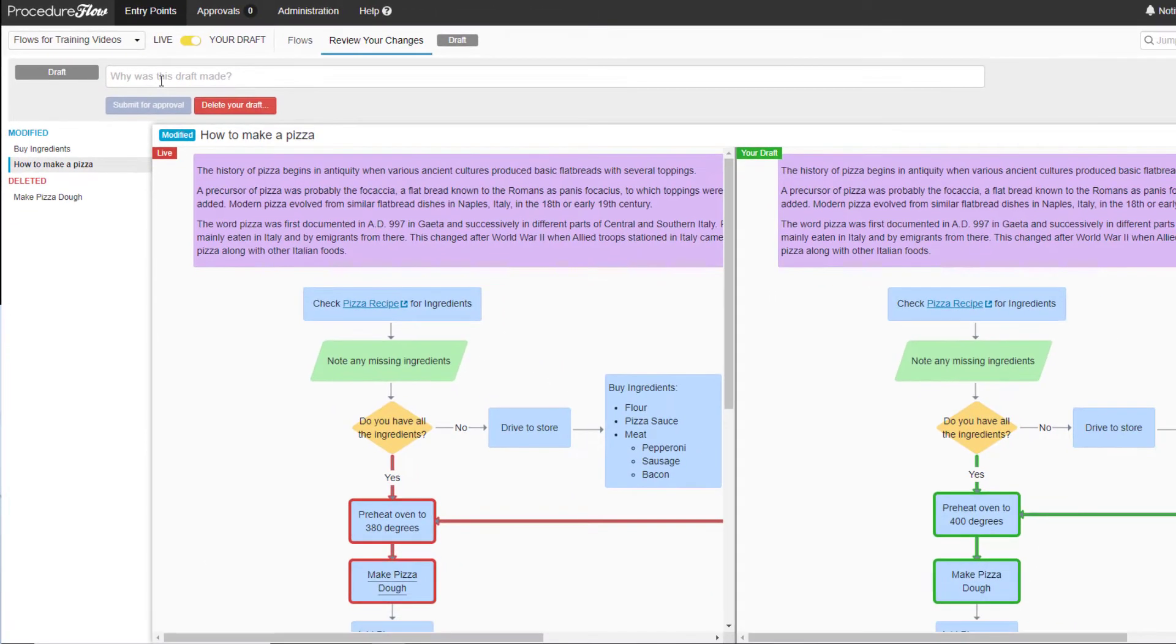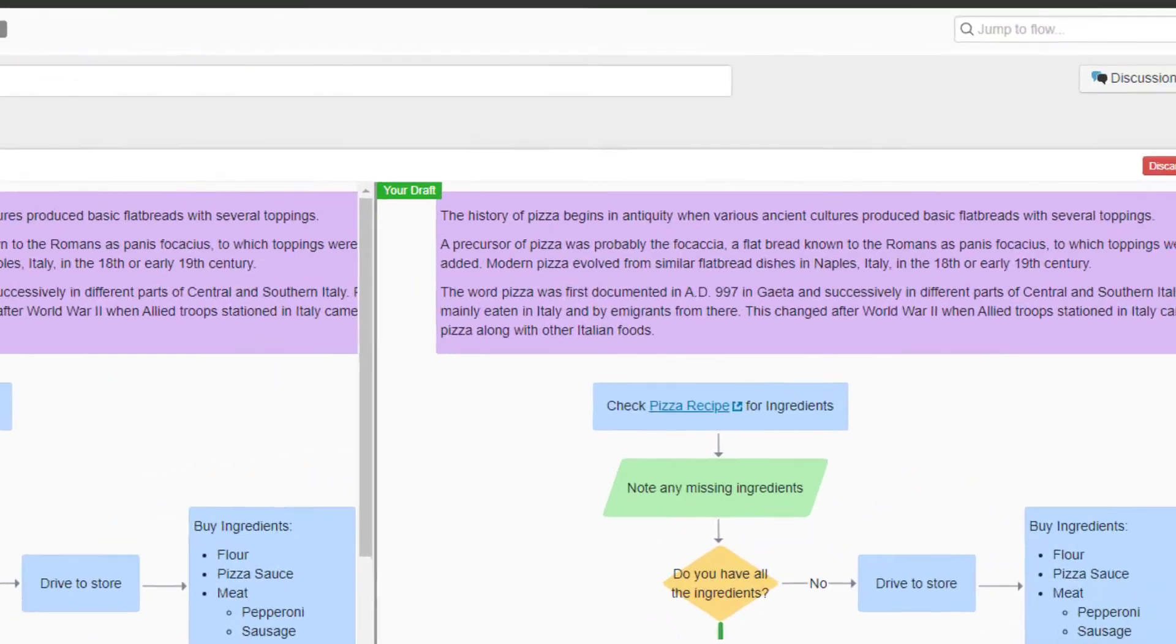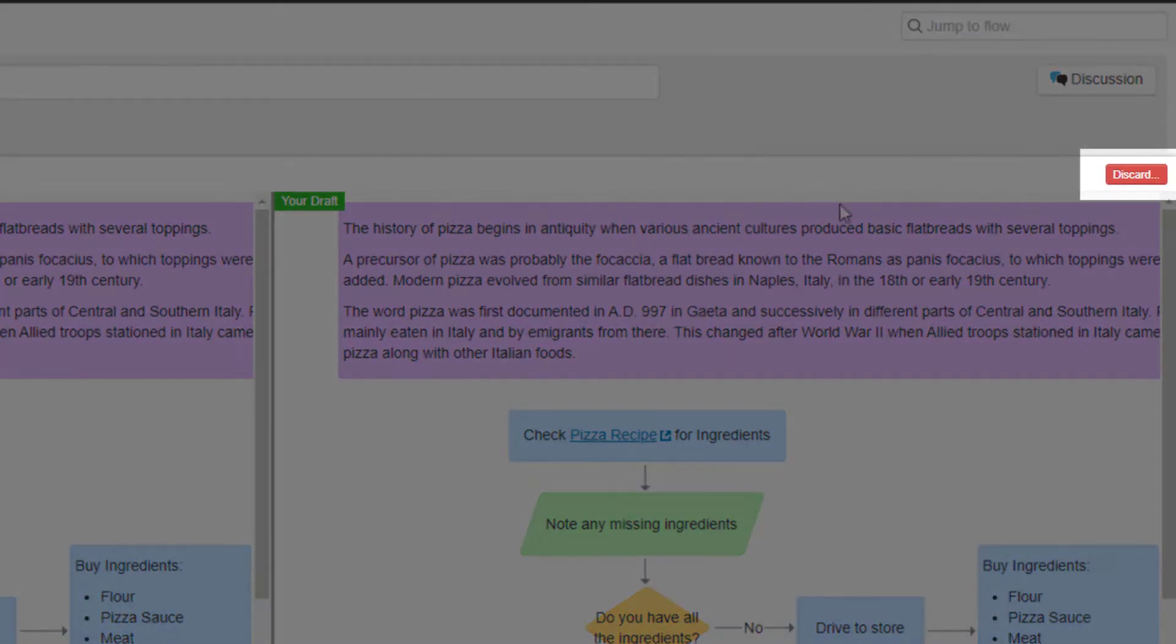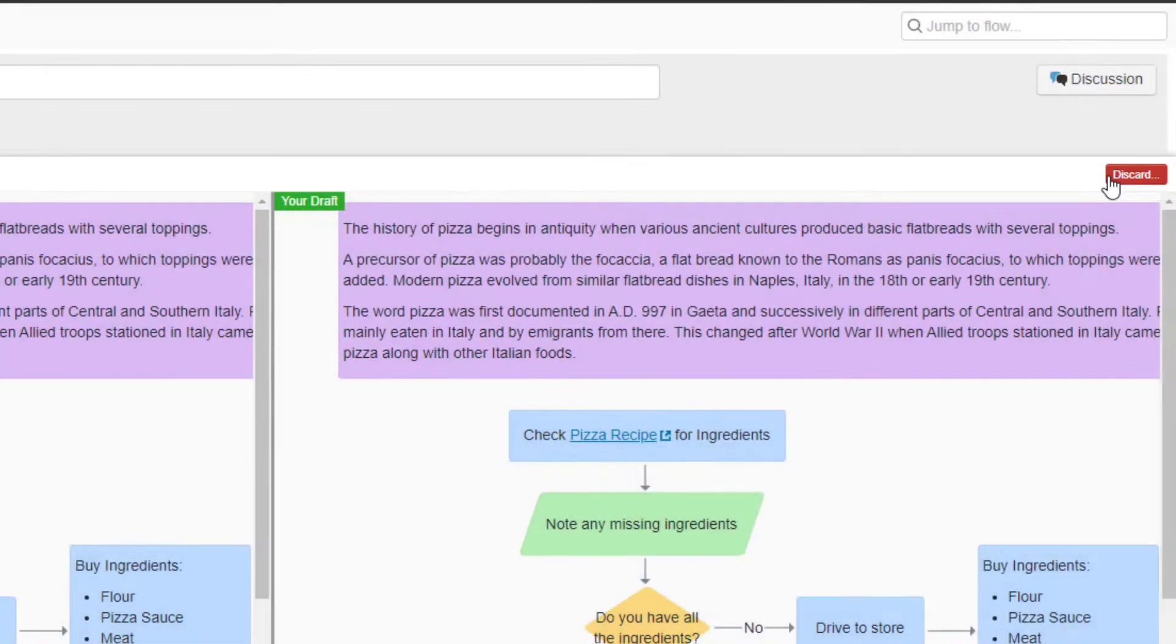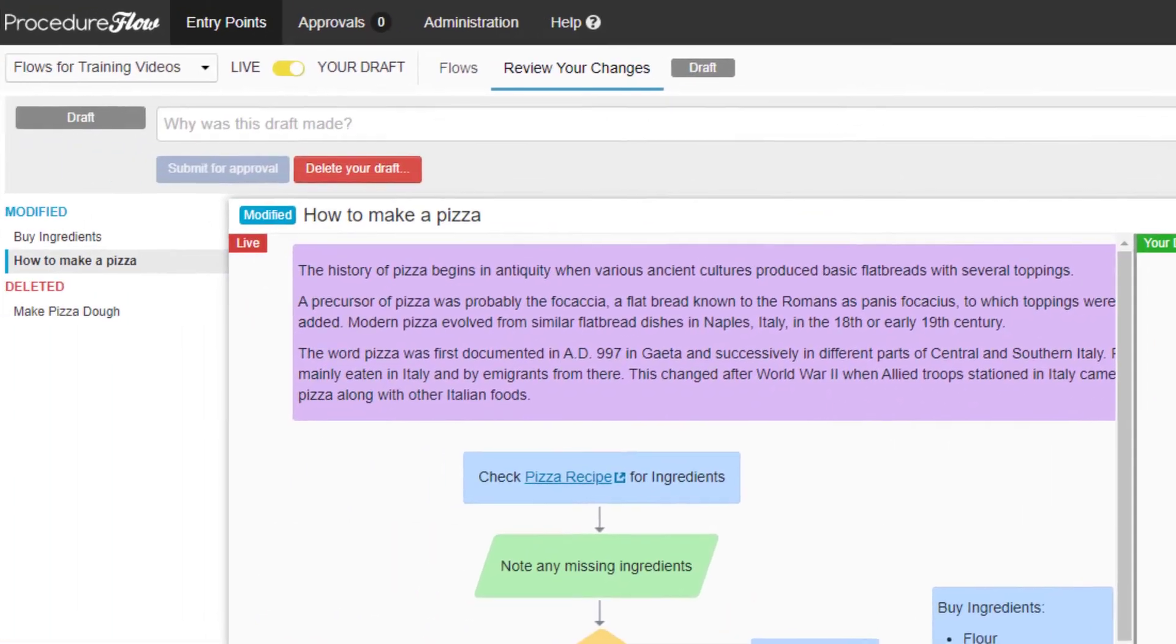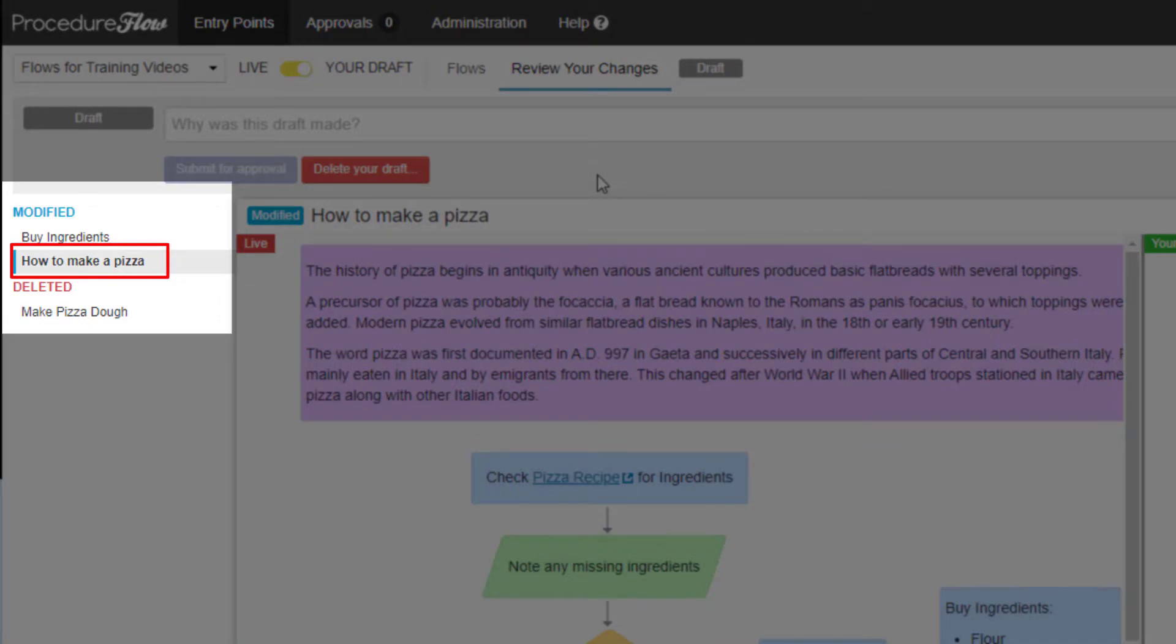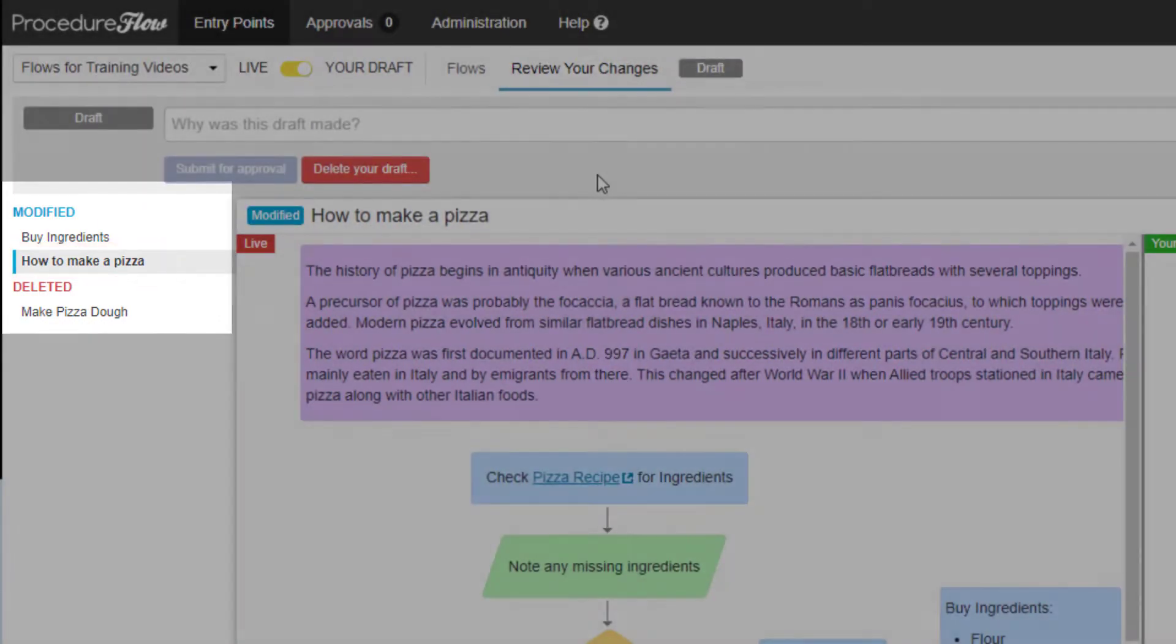If you're not happy with the changes in a particular flow, you can discard your changes by clicking this button on the right side. This button is useful when you have several flows as part of your draft but you just want to discard the changes for a single flow in particular.